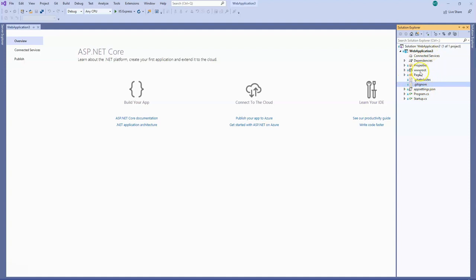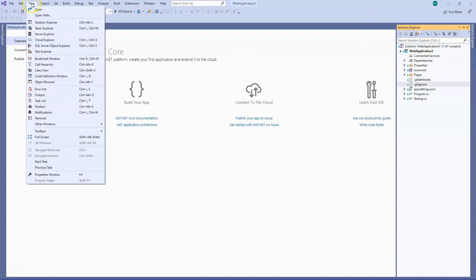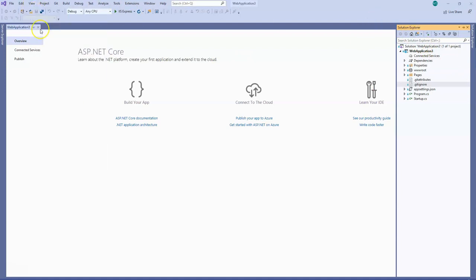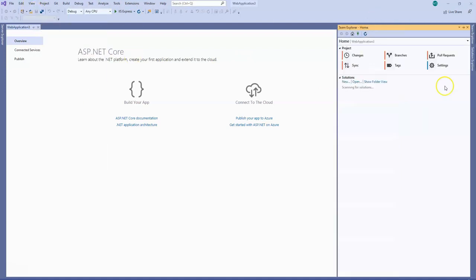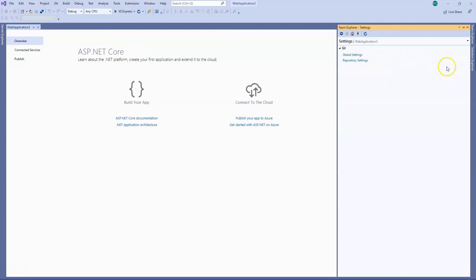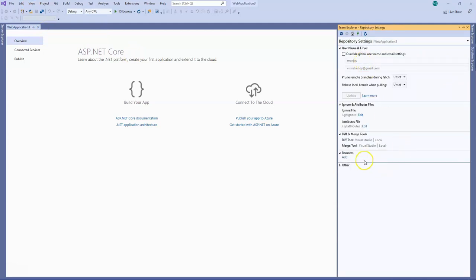Now I want to set the repository settings to the central GitHub repository we created. For that I will have to set the upstream. What I will do here is I will click on Team Explorer and I will go to the settings of this project. I click on repository settings.